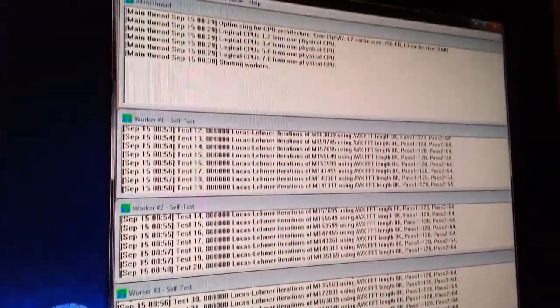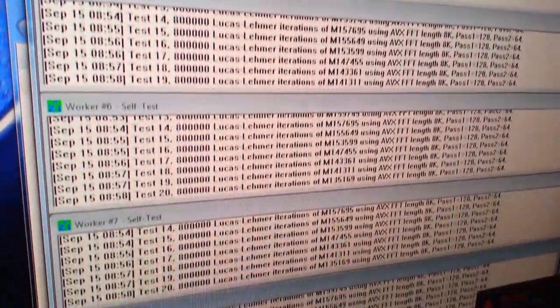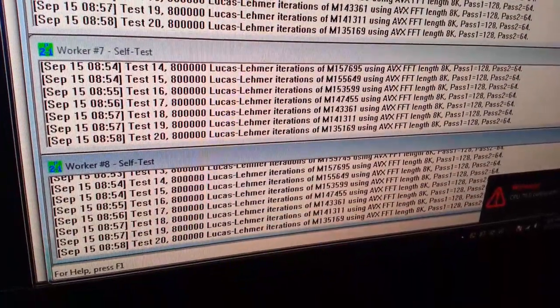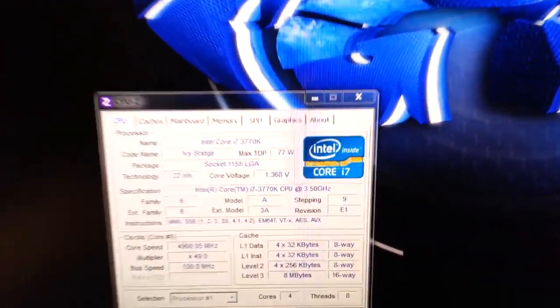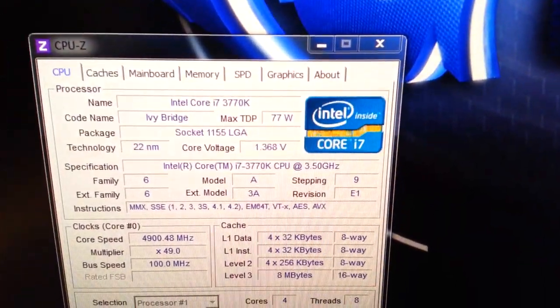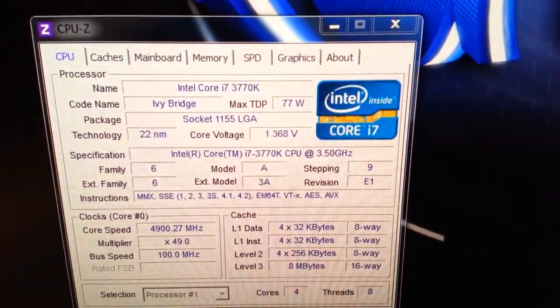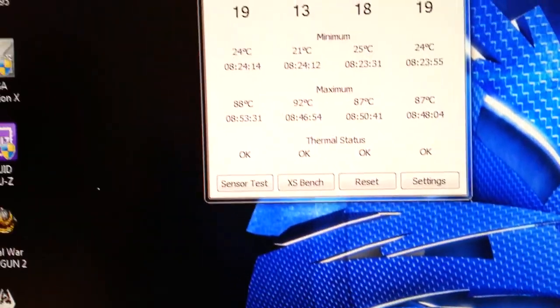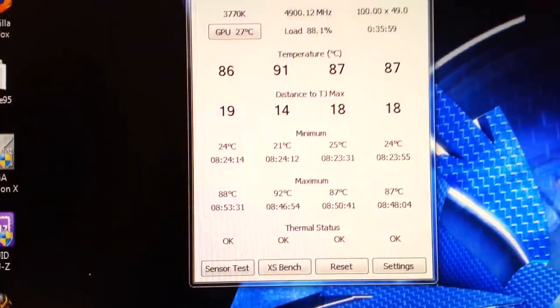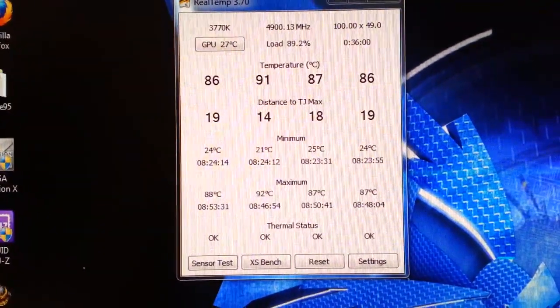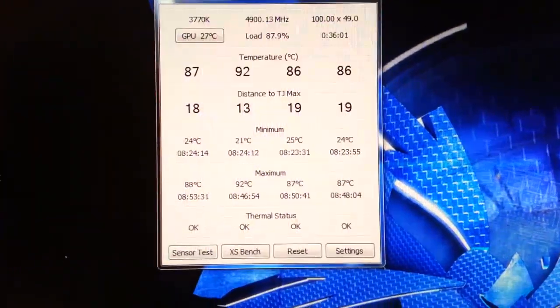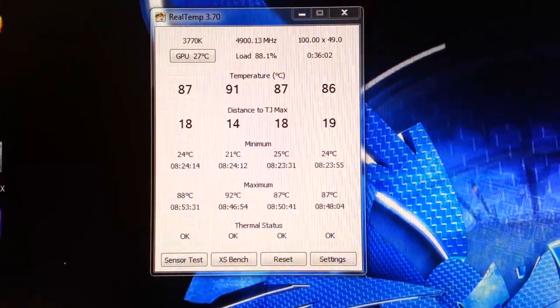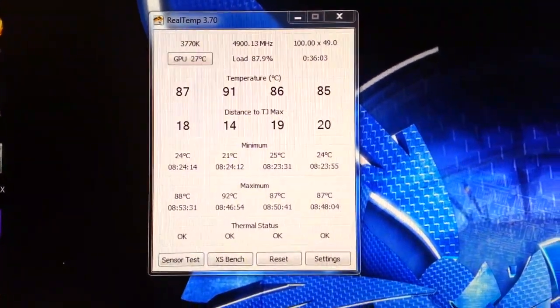Now of course I could try dropping the V core a little bit, seeing if that runs stable. But even so, at 90 some odd degrees Celsius, this is just not worth it.